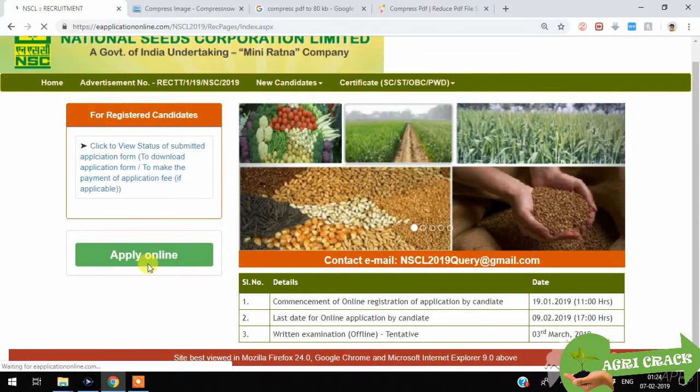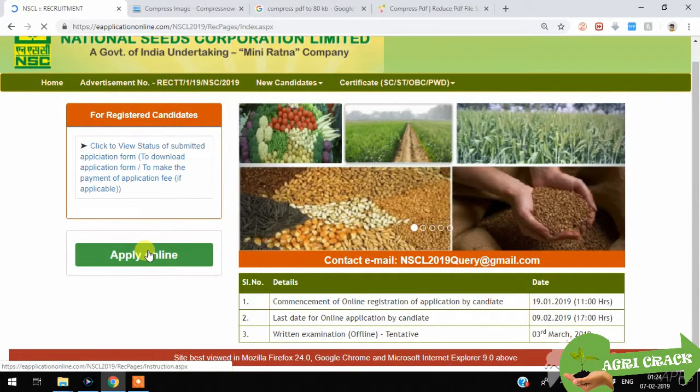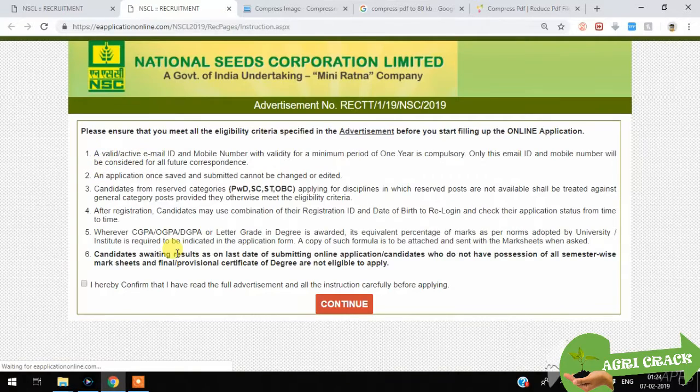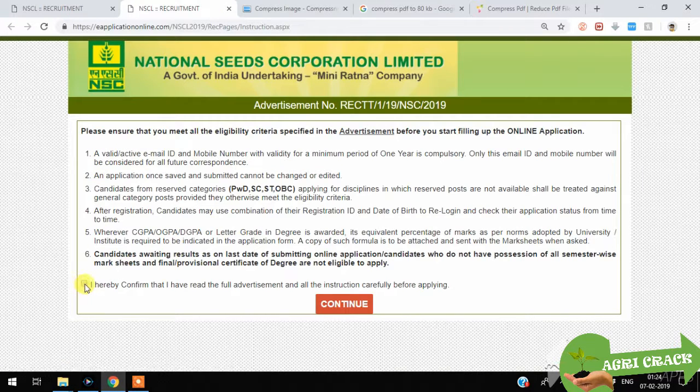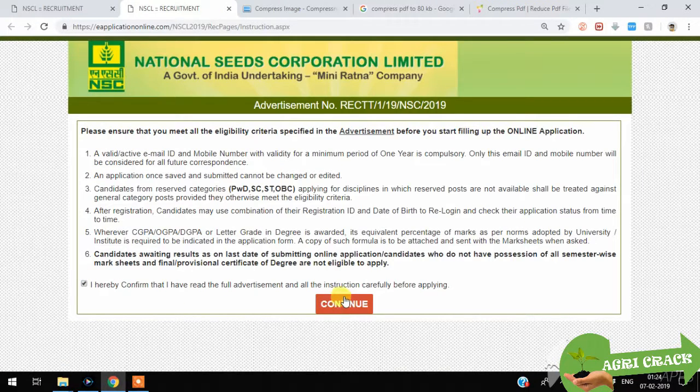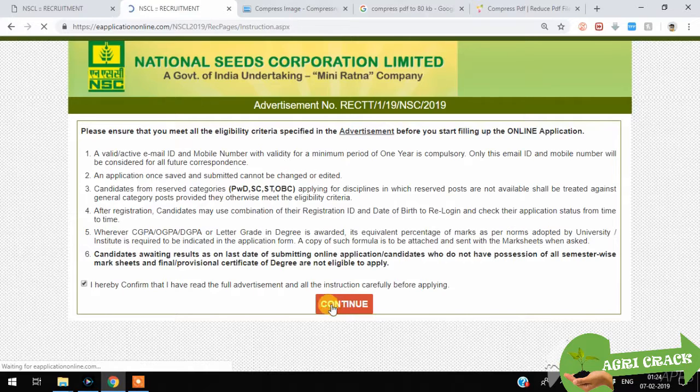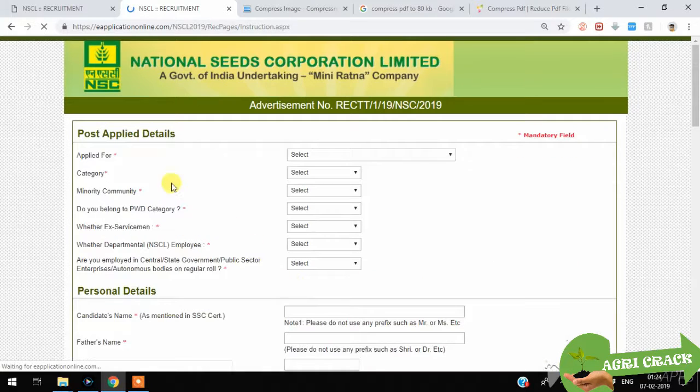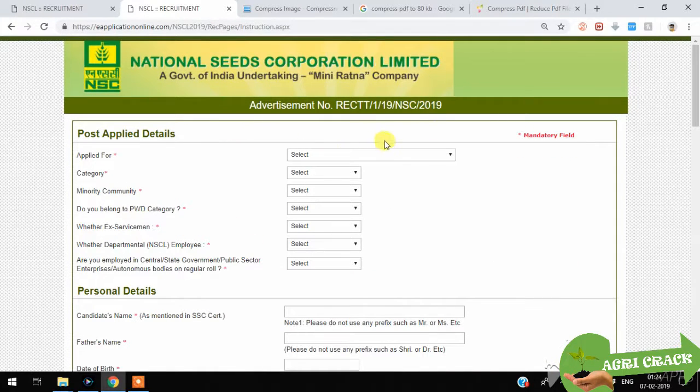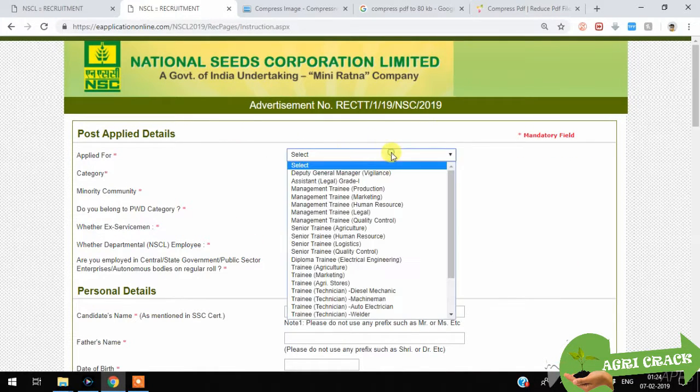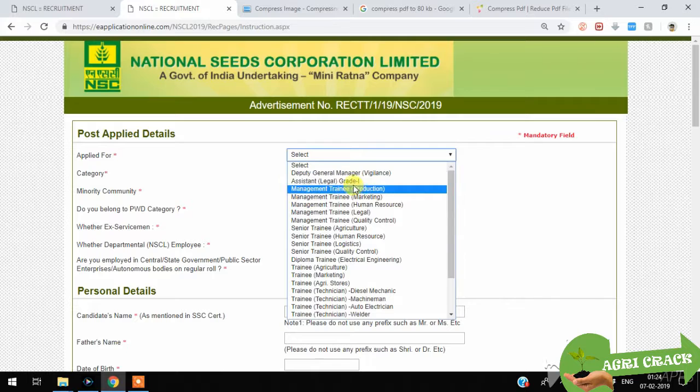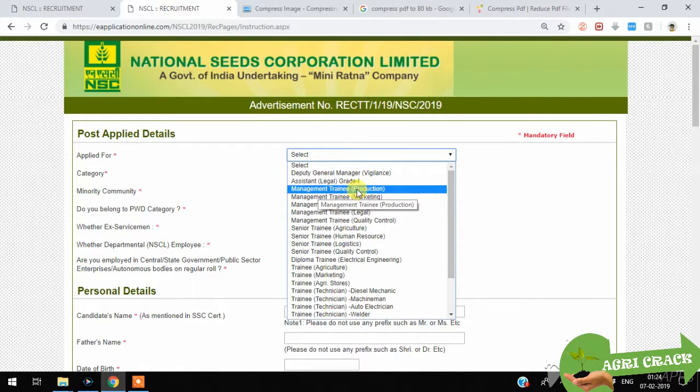Then click apply online and tick mark here, confirm and continue. You should select the post which you are applying for. Here I am selecting management trainee.